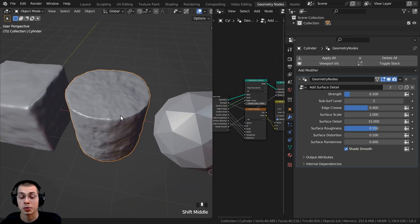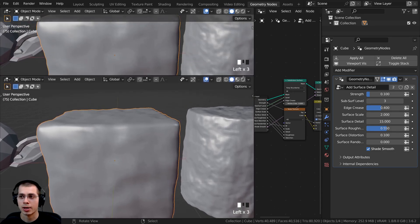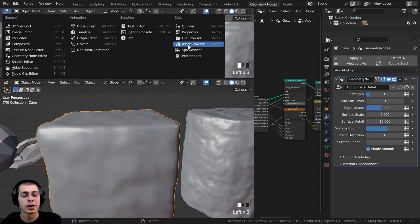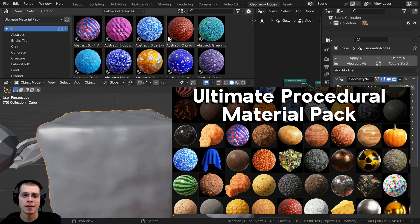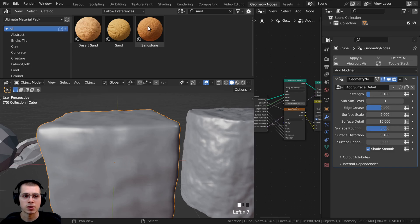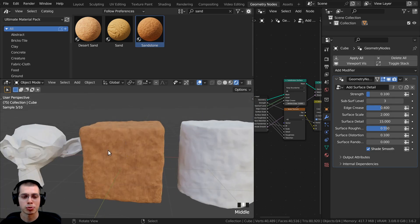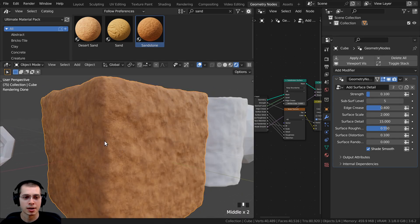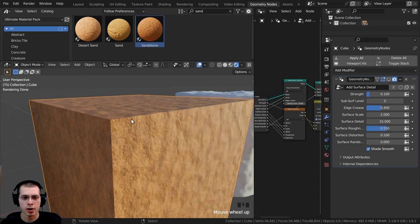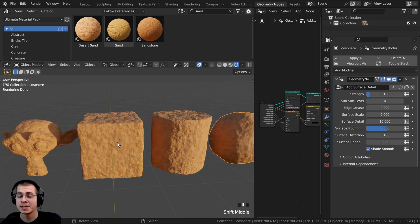It's going to add the same geometry node setup to that object. A cool thing you can also do is add a material. I'll split the window, change it to the Asset Browser, and using my Ultimate Blender Procedural Material Pack I'll search for 'sand' and drag in the sandstone material. Now we have a cool sandstone cube. Turning up the subsurf level makes it even more detailed — you can see before and after, with the modifier adding bump and smooth edges.